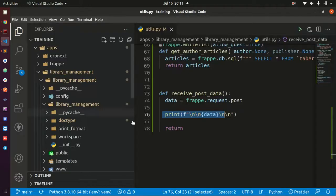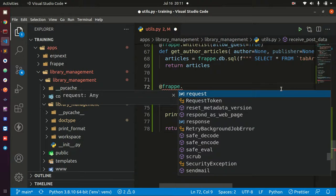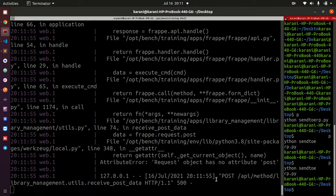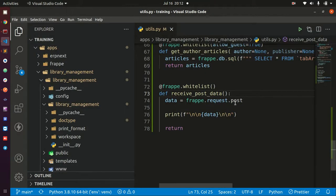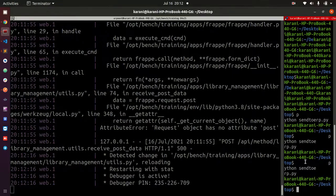We still have a not permitted error. So what we need to do is come to our function and provide the decorator that tells this function it can be accessed from outside. This is frappe.whitelist(). Let's see whether that works — send it again. We now have an attribute error: request object has no attribute post. So it's not .post, it's .data — frappe.request.data, because we sent data from that side.